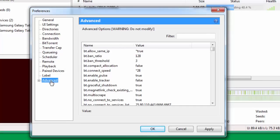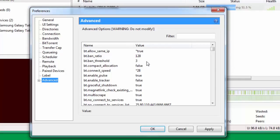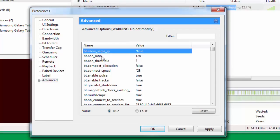Under Advanced there are a lot of changes that you require to do which I need you to follow very carefully. First thing is bt.allow_same_ip. Now by default this is selected as false. You have to change this to true. So how you gonna do that? You just select this and you get the values here and you put it true.